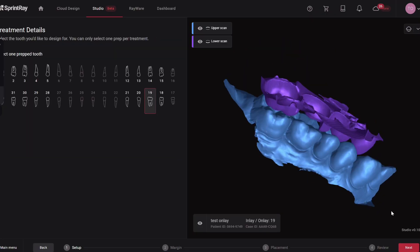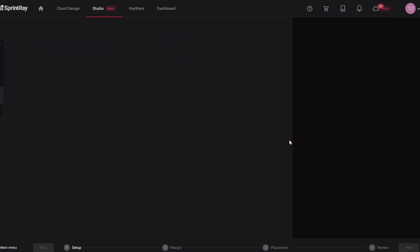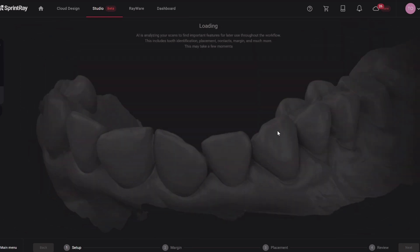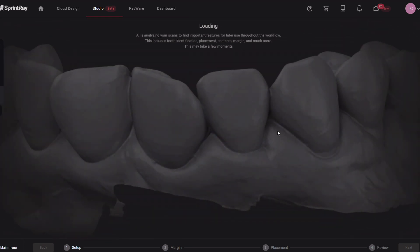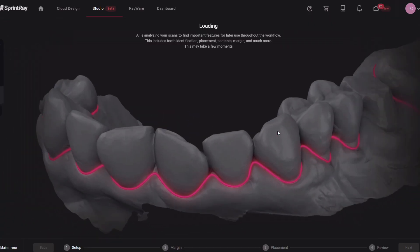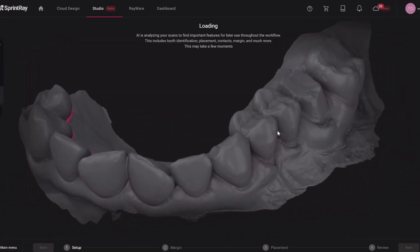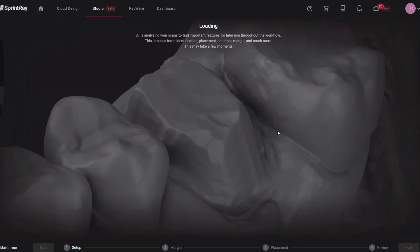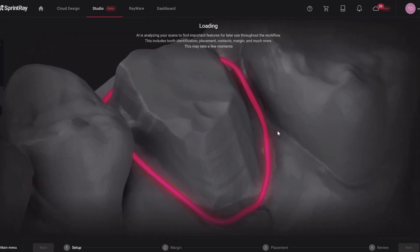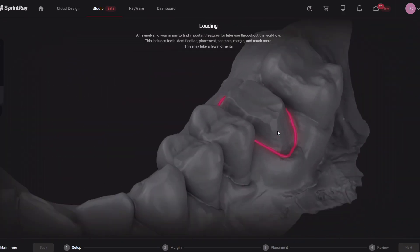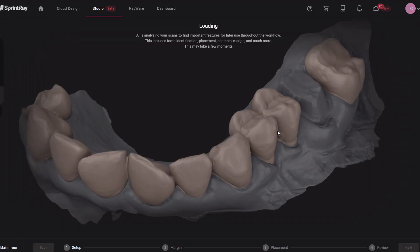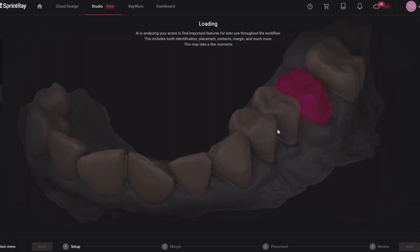So you click the tooth that you're working on, in this case tooth number 19, and what it's going to do is try to AI find the margin. They've gotten better and better at margin finding, especially if you got butter smooth preps. We always want butter smooth preps, don't we guys? And so this is the goal to have AI be able to find your preps and your margins really cleanly with good retraction and good smooth scans and preps. So let's see how it did on my tooth here.